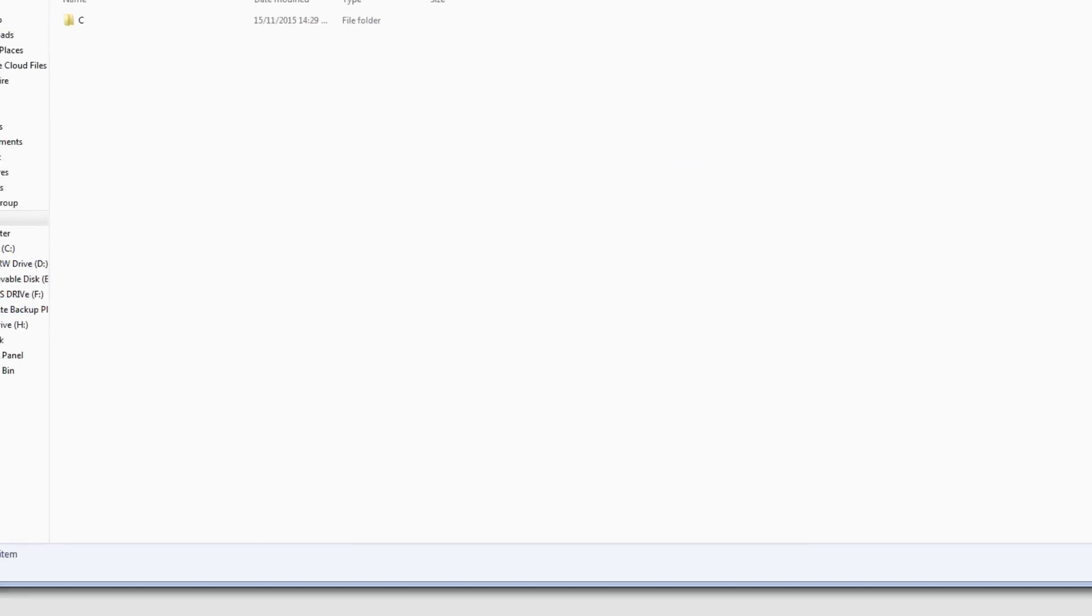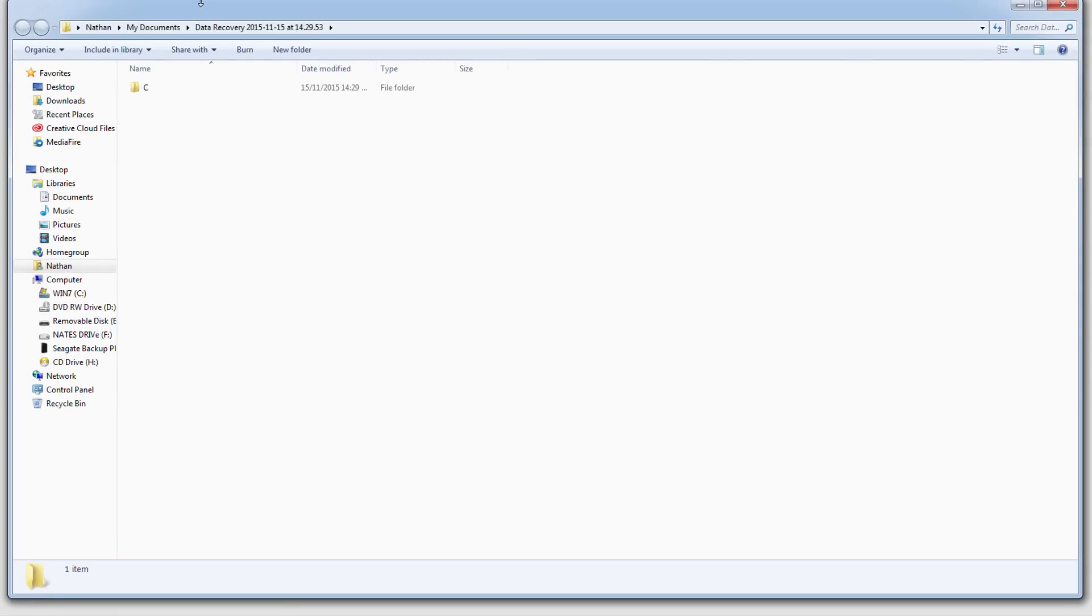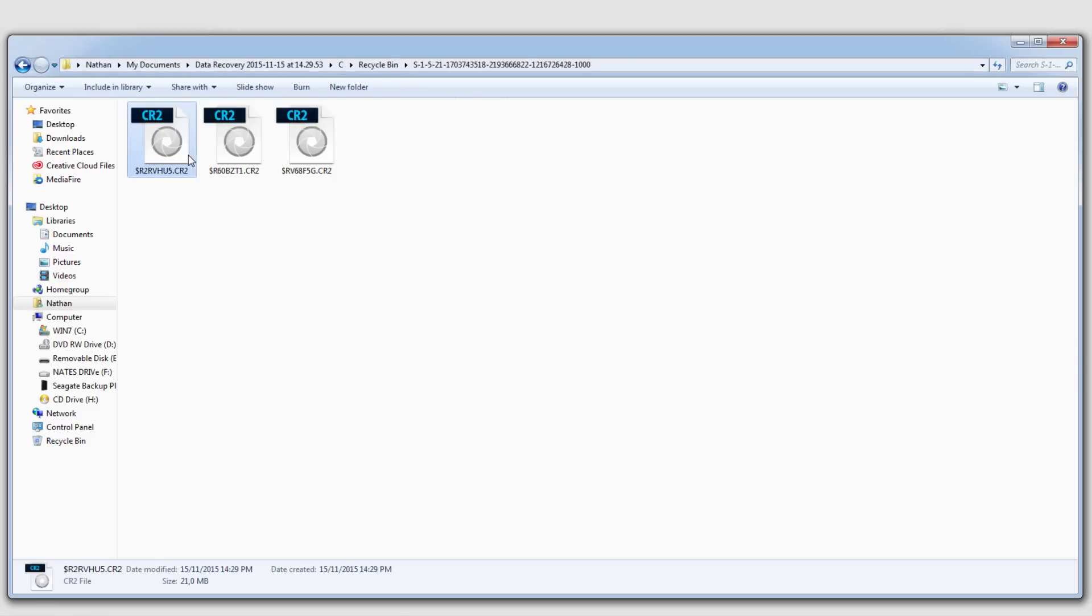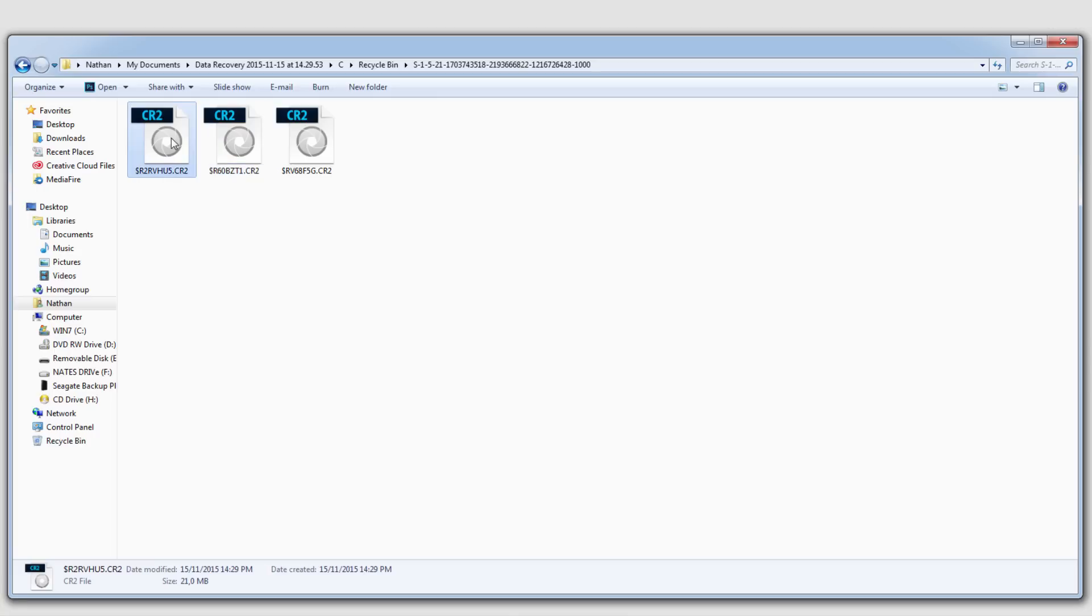And then it's going to load up the folder in which these files are in. And you can see it's got a little structure and our three files. And that's how you quickly and easily recover data with wizard mode using Wondershare Data Recovery.